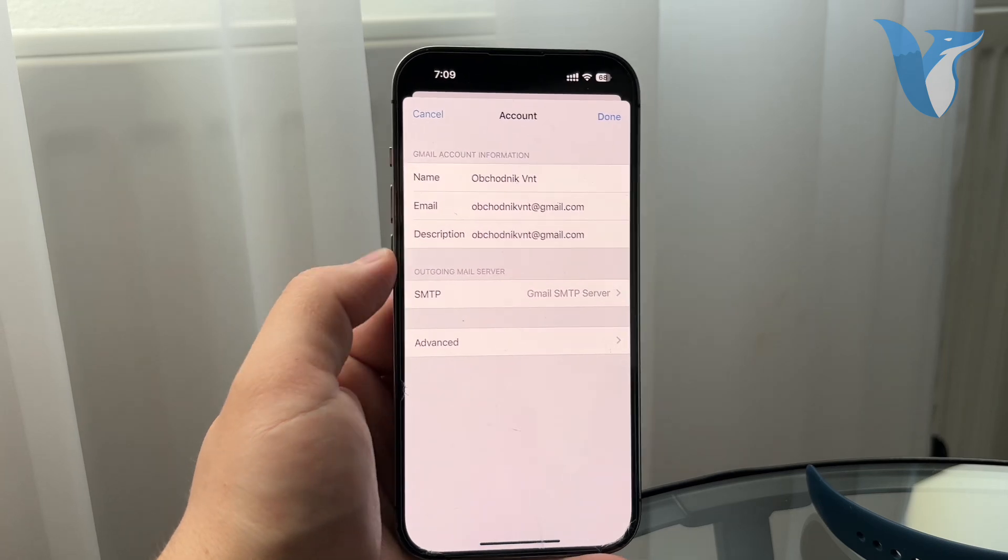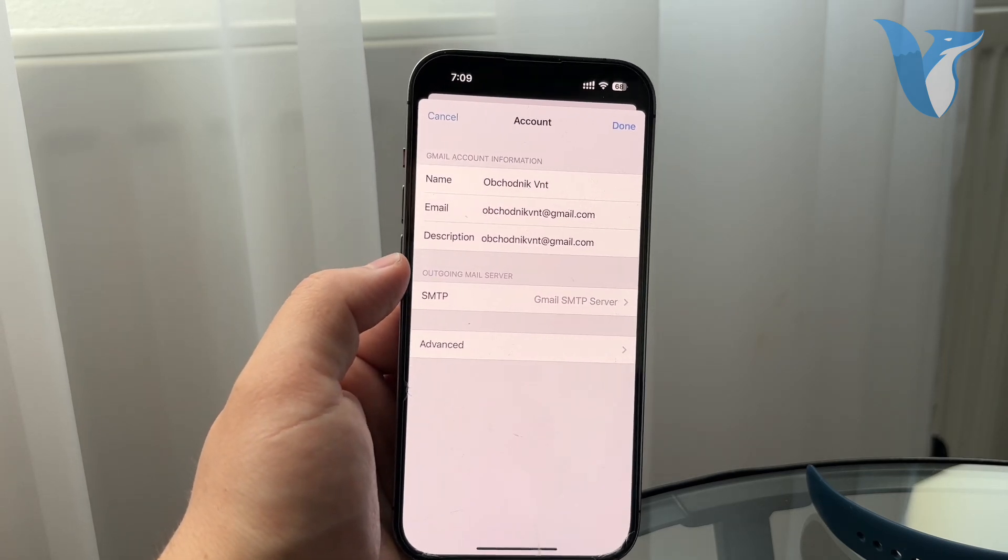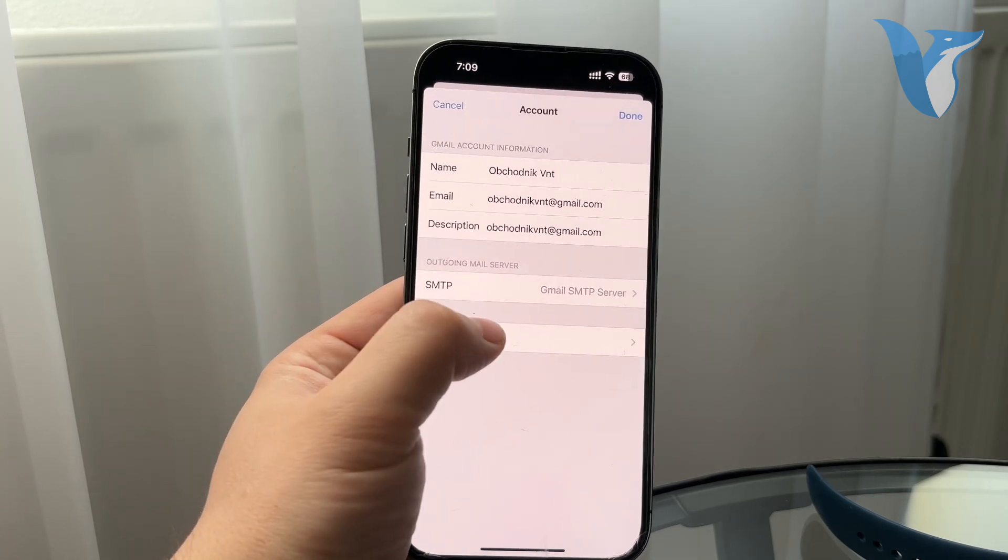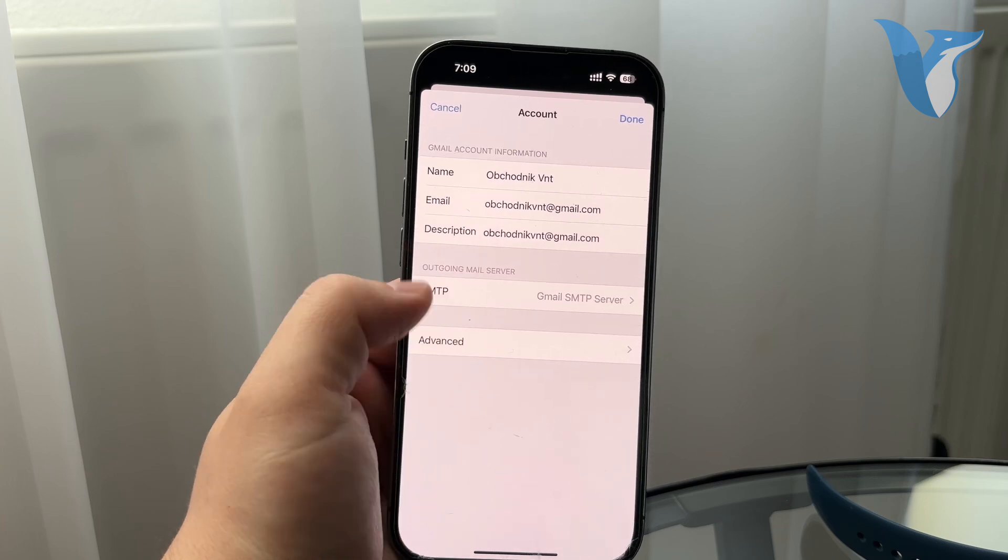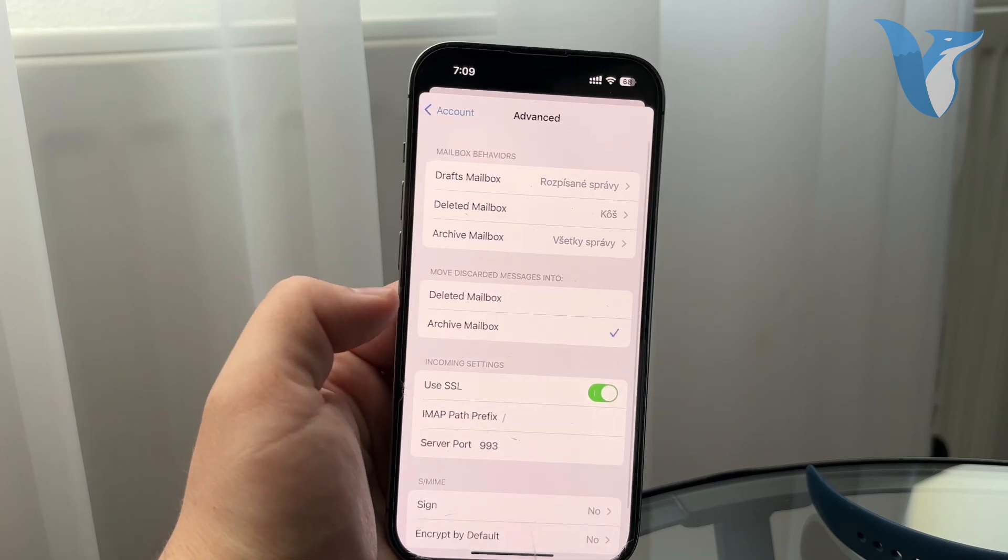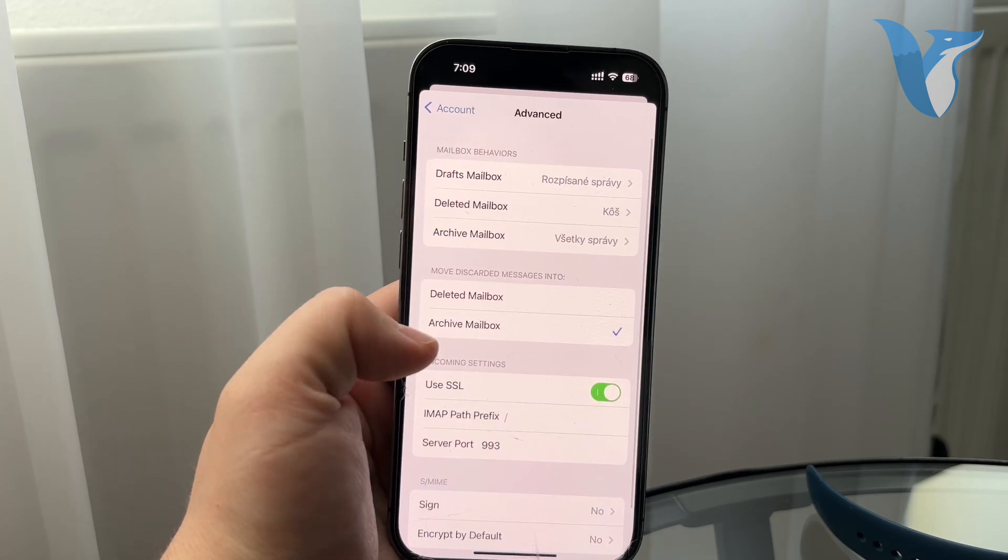So a couple of different things. You can choose the name and email description, but I want you to click on the advanced. When you tap on advanced you get to this page.